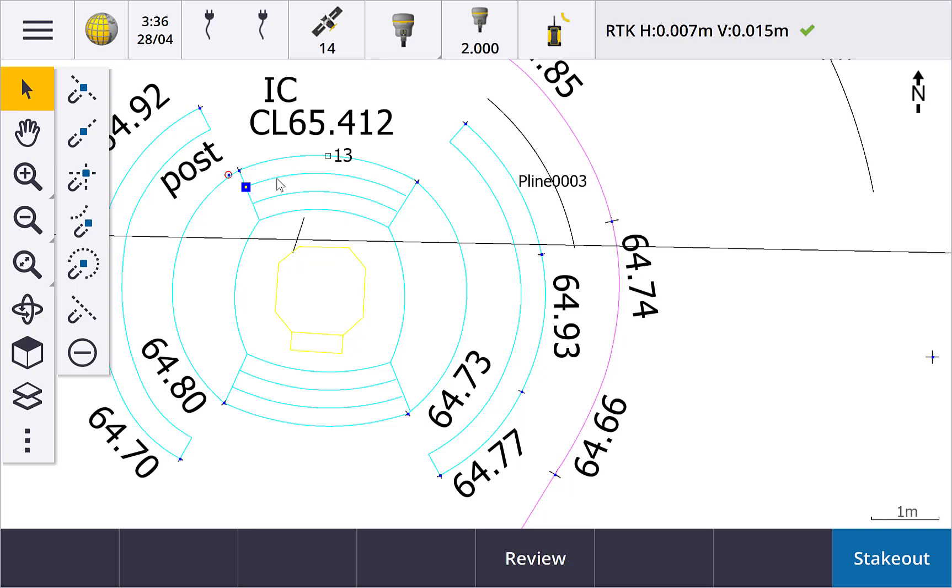Next is snap to intersection. You can snap to real intersection of two lines or a projected intersection. Real intersections are where you can see the two lines crossing. Simply tap the snap to intersection button and then tap near the intersection, and a point at the intersection is calculated.